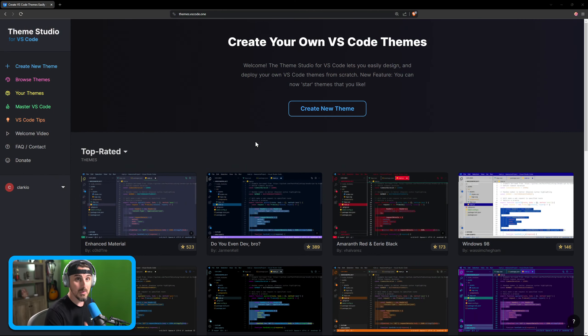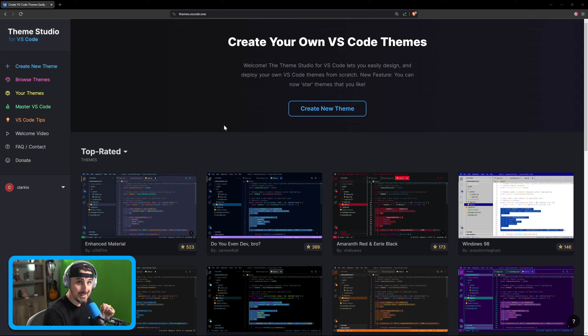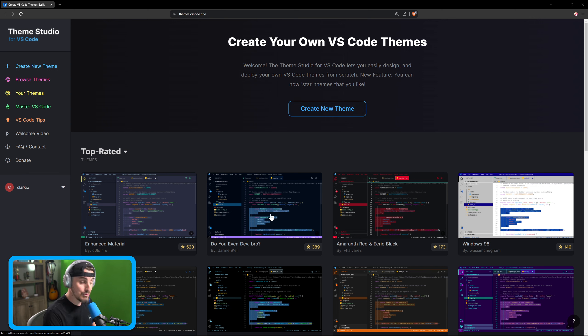Let me show you what it looks like. You go to themes.vscode.1, you come here, you sign in, create an account and you can look at other people's themes.